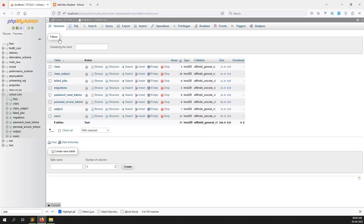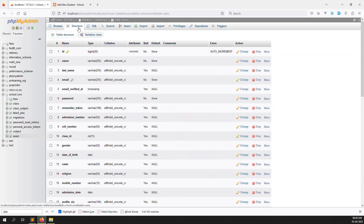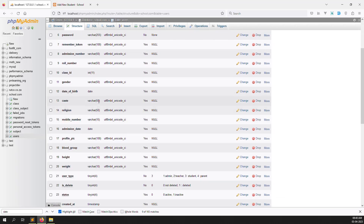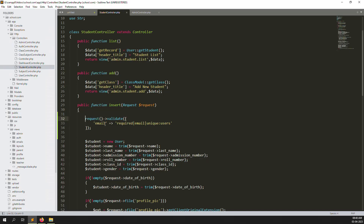Now let's go to the database and open the users table, then click on Structure. We can see the columns already defined: mobile number 15 characters, profile picture 100, blood group 10, height 10, weight 10. So we need to set maximum equal to 10 for those fields.